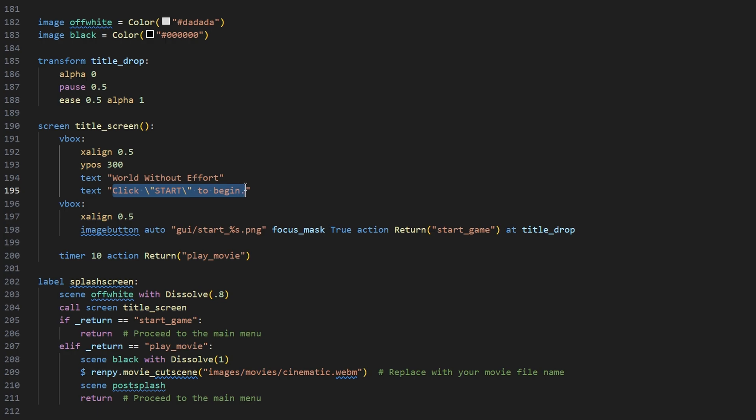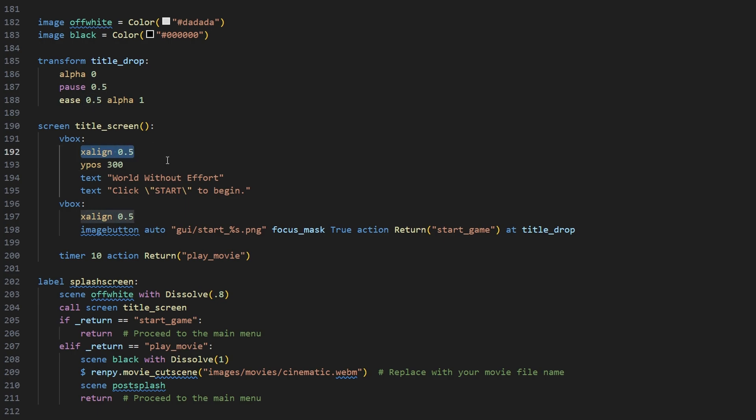And then the second text box is just going to say, click start to begin. I have it positioned 300 down from the top and centered to the screen. That's what X-Align 0.5 does. And Y-Pause 300 basically moves it 300 pixels down from whatever the top of the screen is.